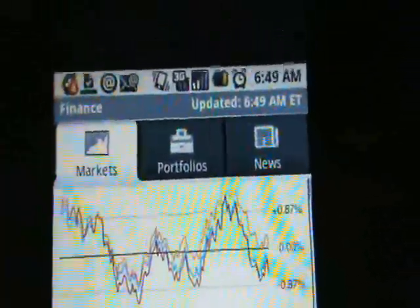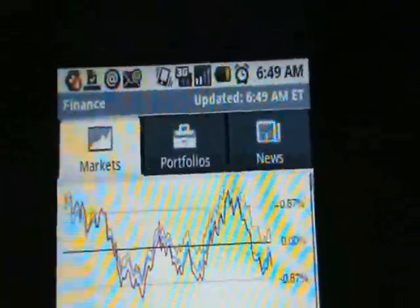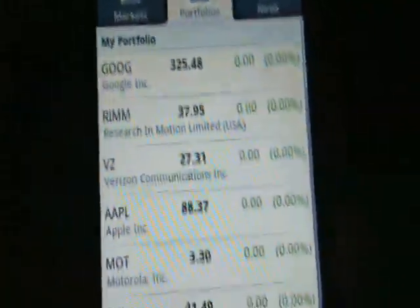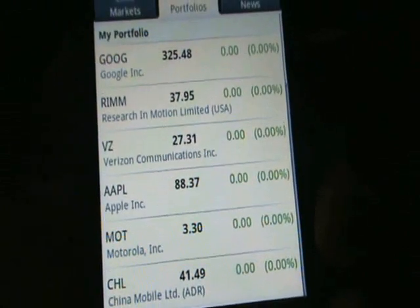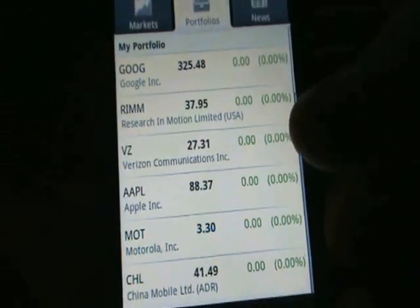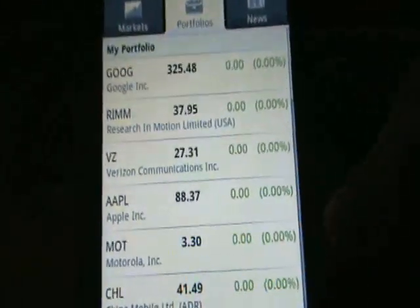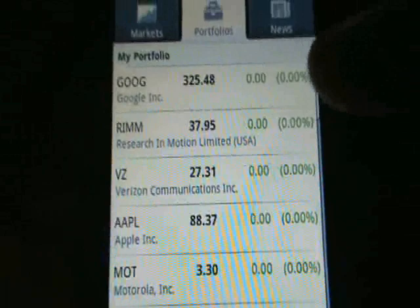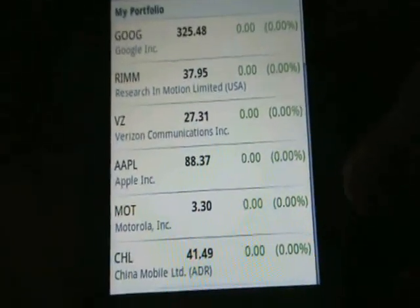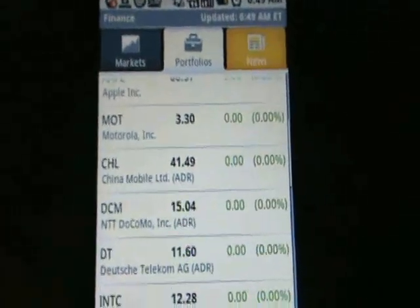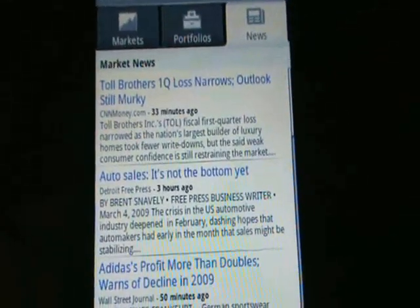So if you have Google Finance, your portfolio should be synced. I do have a full portfolio set up with a lot of the tech companies in here, so it will show me the change in the day. You can see they're all at 0%, probably because the market hasn't opened yet.